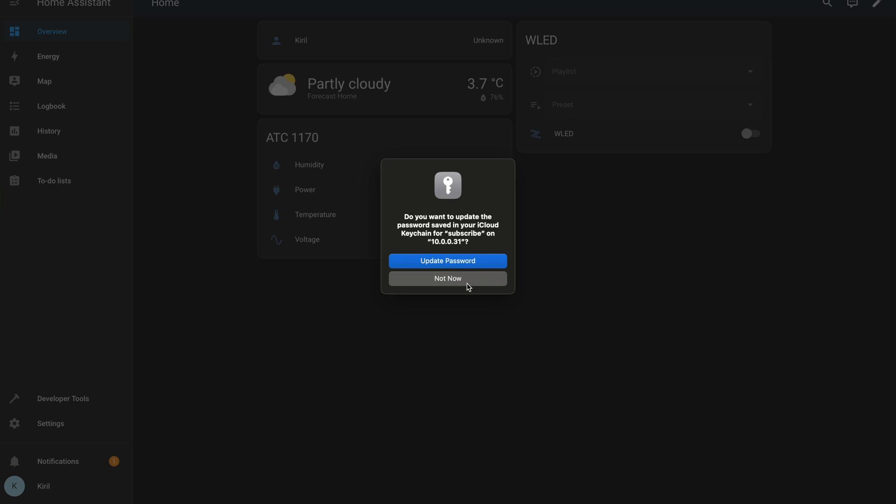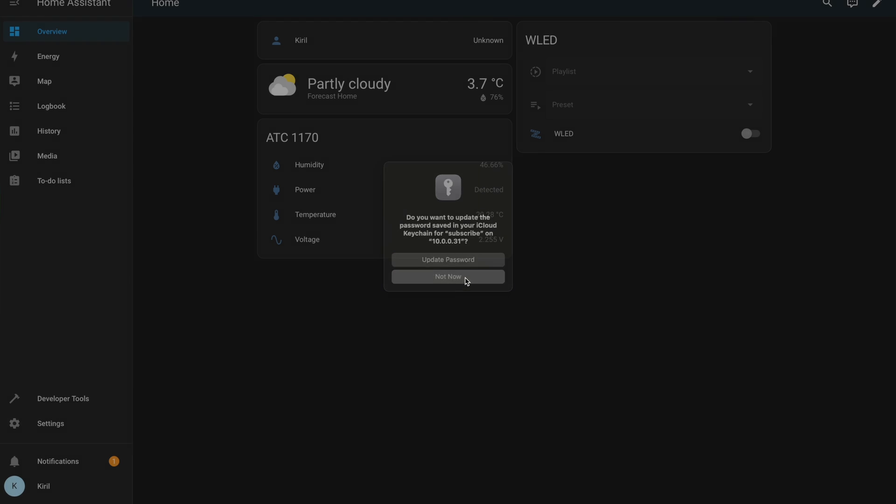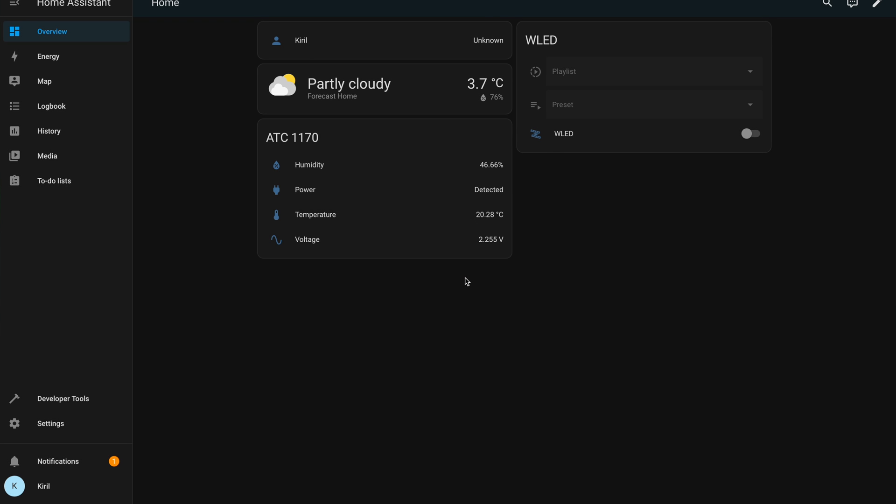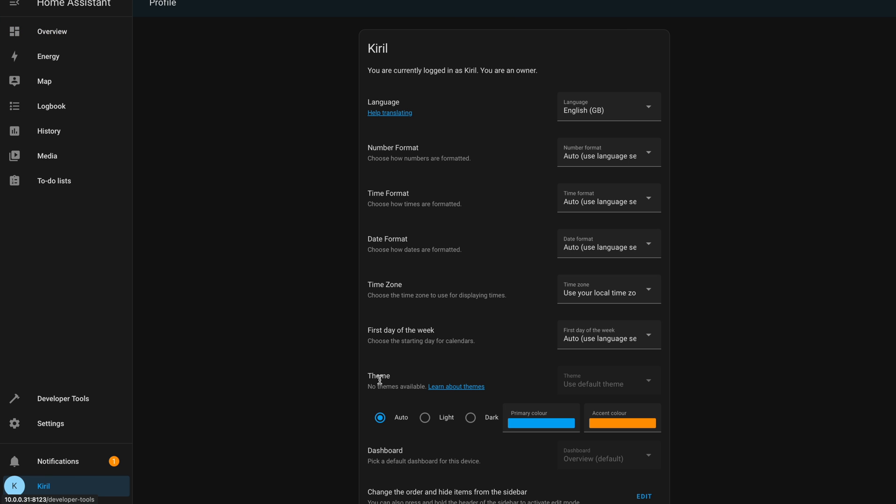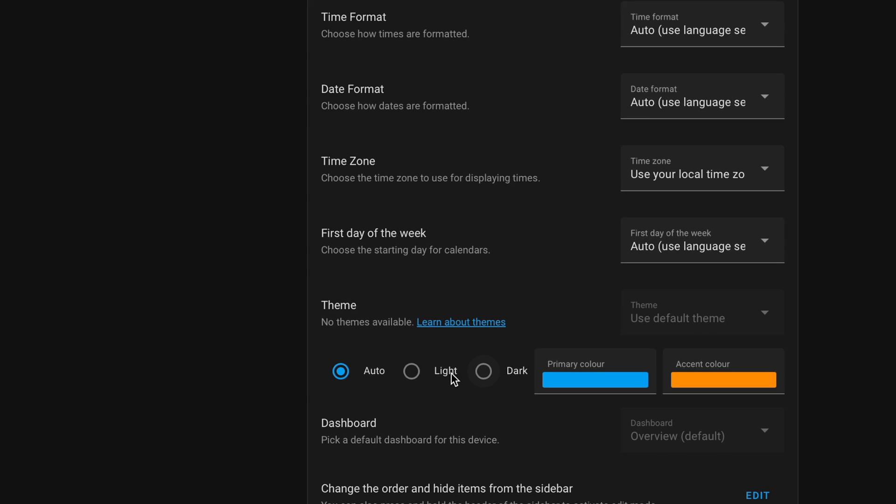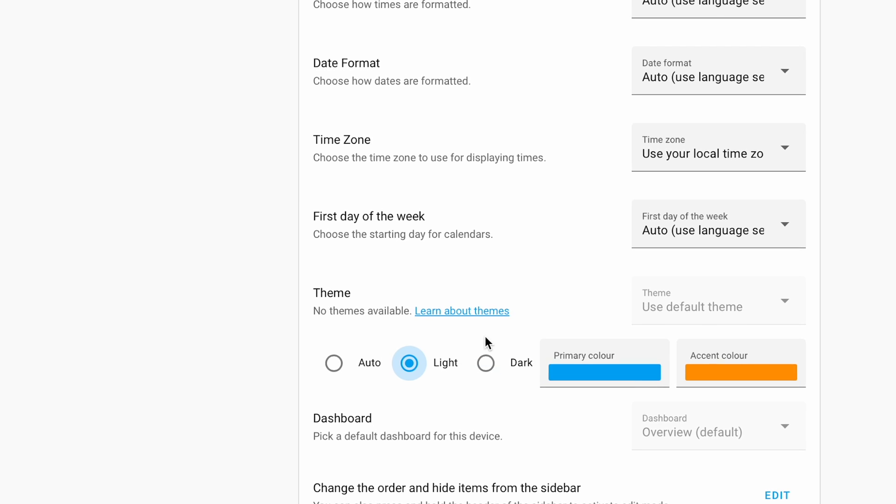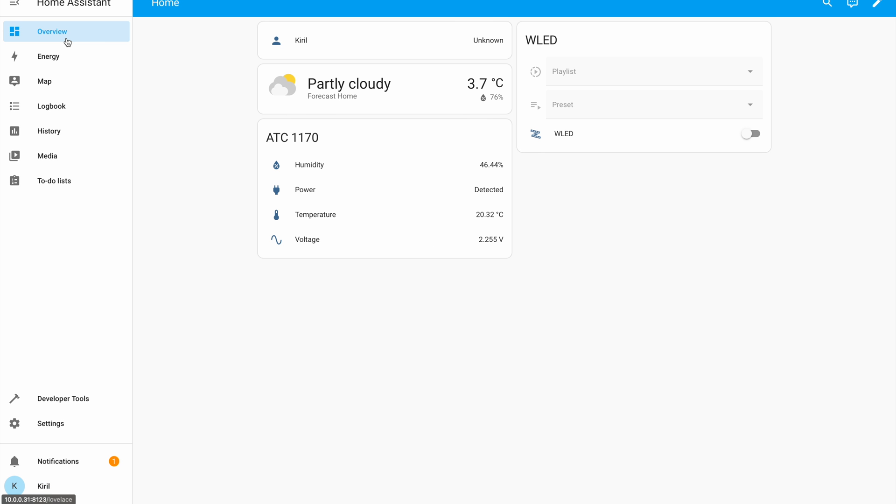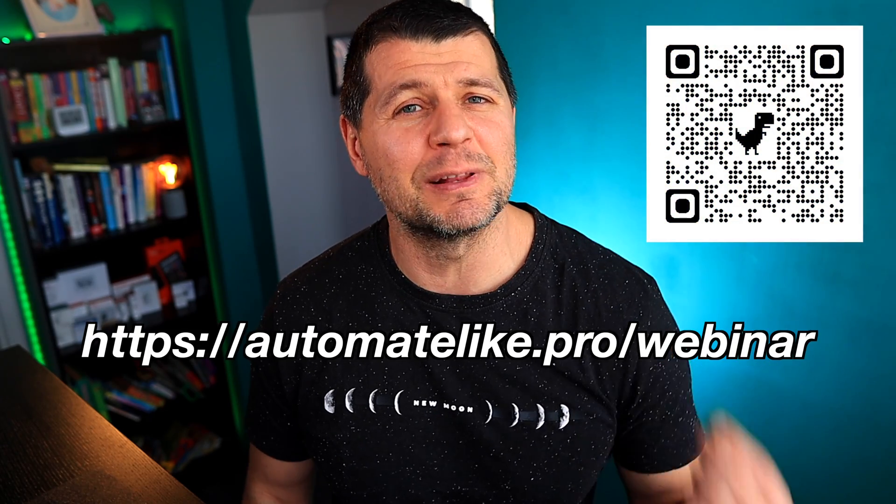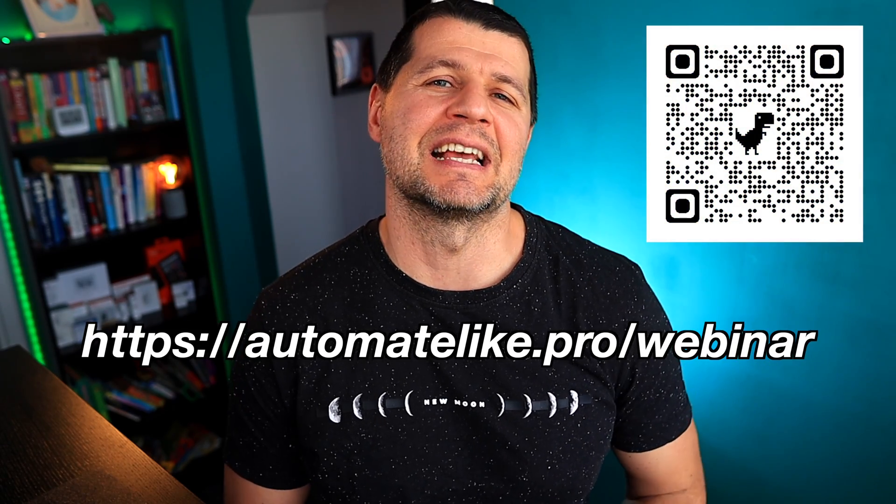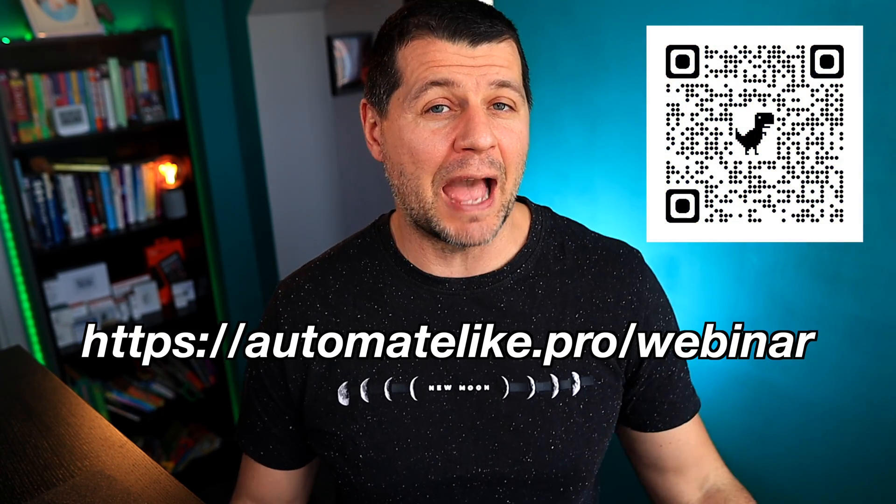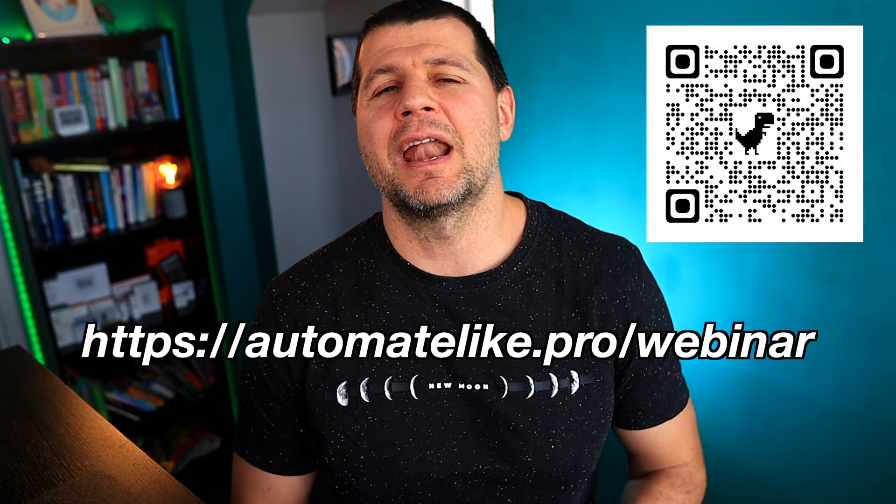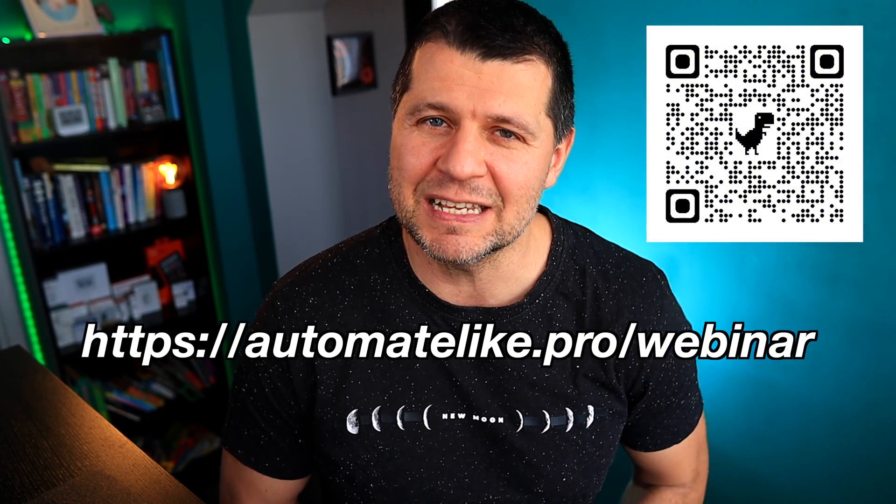And this is it: Home Assistant on Raspberry Pi 5 up and running. This is the main Home Assistant dashboard with the dark theme, but I personally prefer light theme and I'll change that by clicking on my username. More info can be found in my Home Assistant webinar, which is absolutely free. Thanks for watching, I'm Kirill and I'll see you in the next one. Bye!